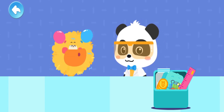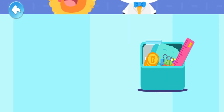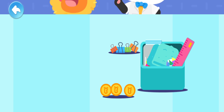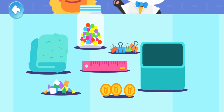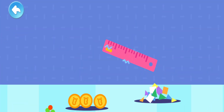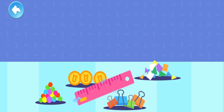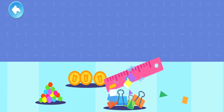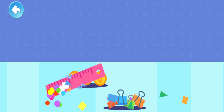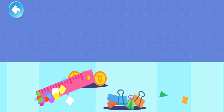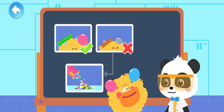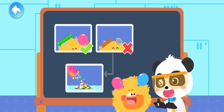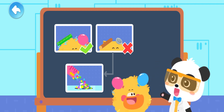Let's do the experiment together! We need these items: coins, metal clips, a towel, small foam balls, a plastic ruler, and small pieces of paper. Rub the ruler against the towel to create static electricity, then move the plastic ruler close to them. The small pieces of paper were attracted by the static electricity! The small foam balls were attracted by the static electricity! Static electricity can attract small items that are not charged!